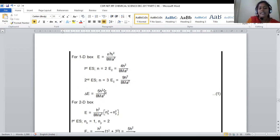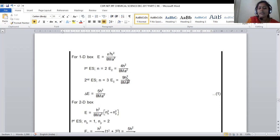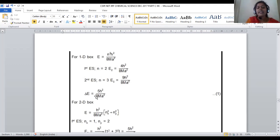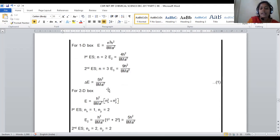When the particle is in the second excited state, n = 3. E₃ is the second excited state energy and E₂ is the first excited state energy. Taking the difference: delta E = 9H²/8Ma² − 4H²/8Ma² = 5H²/8Ma². This is the energy difference for the one-dimensional box.